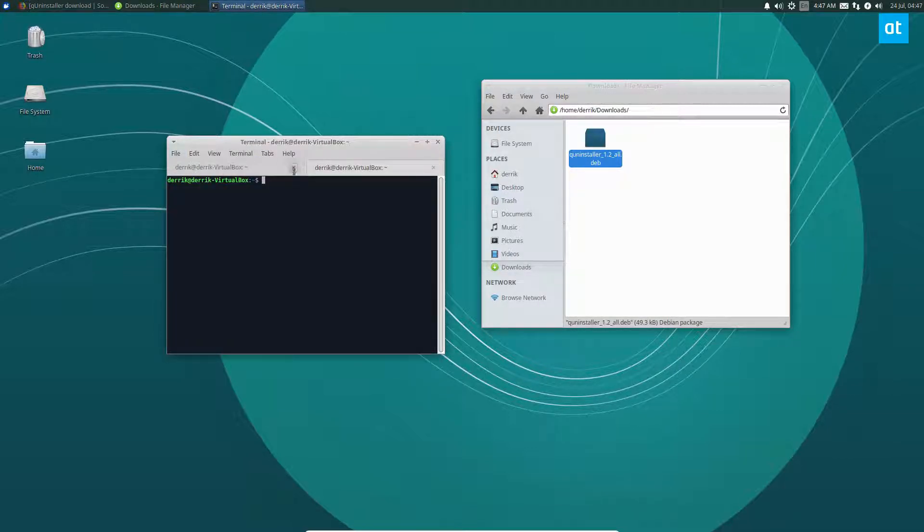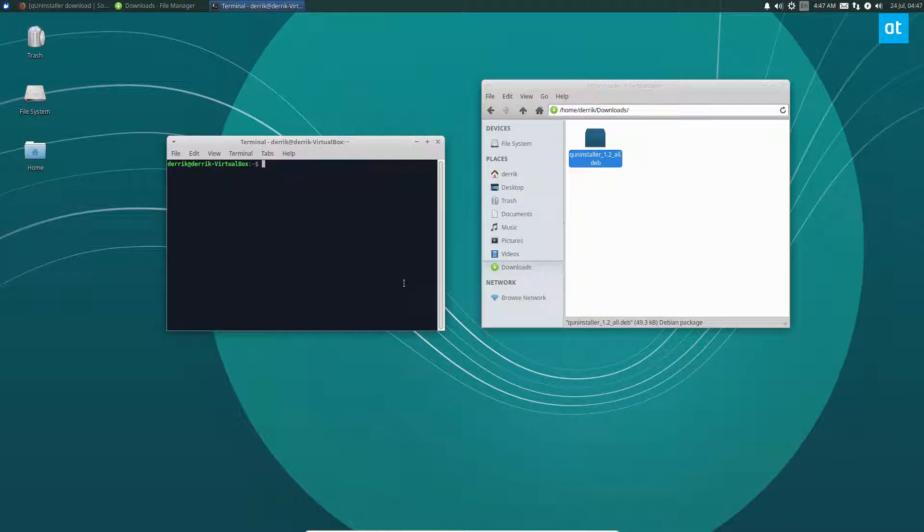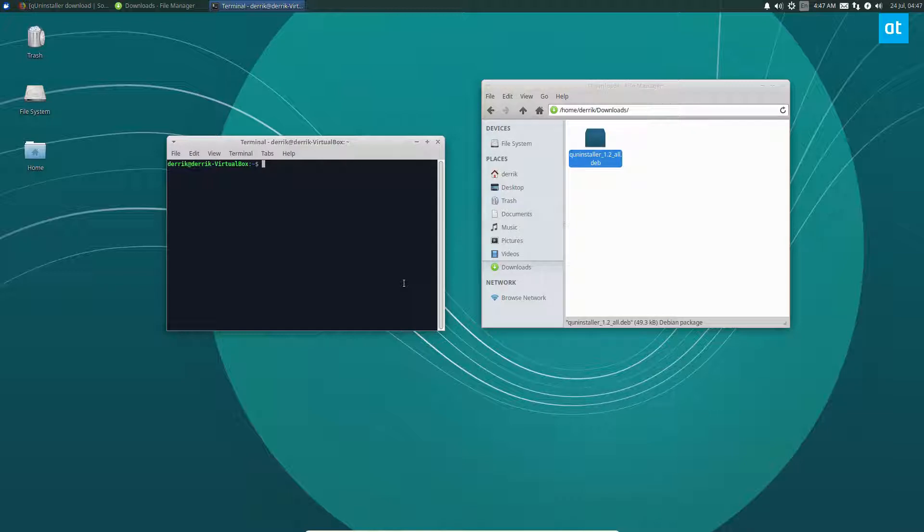Once that is done, we can go ahead and install pyxdg, and that is important to use because QUninstaller needs it, and it doesn't really install that automatically. This is the way that I have figured out works correctly.